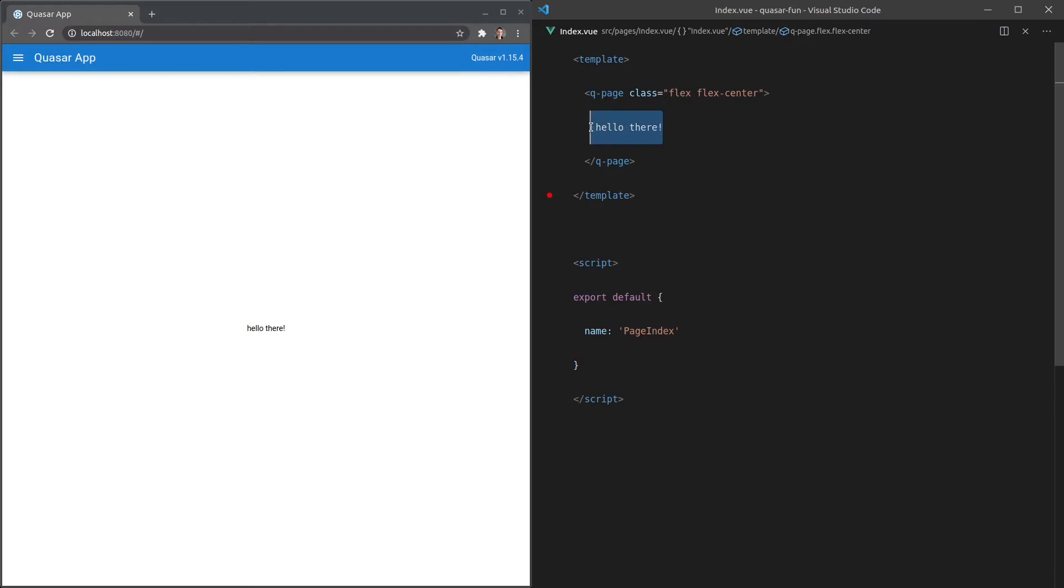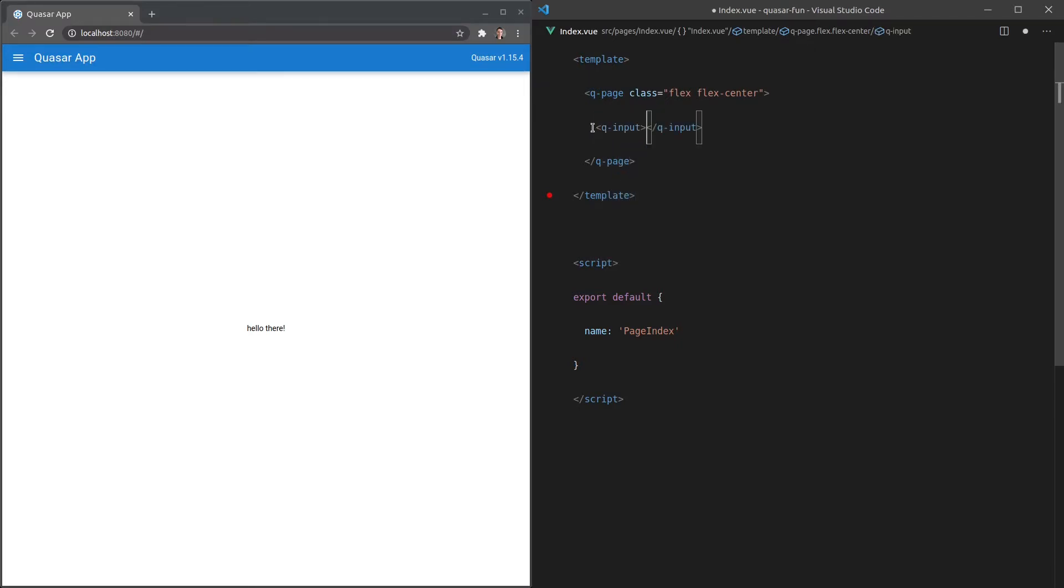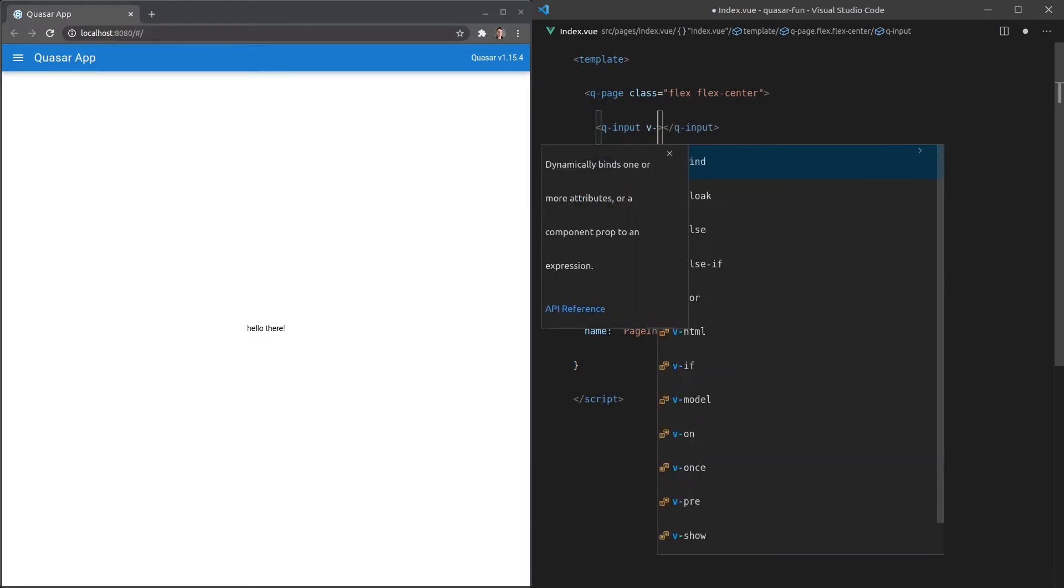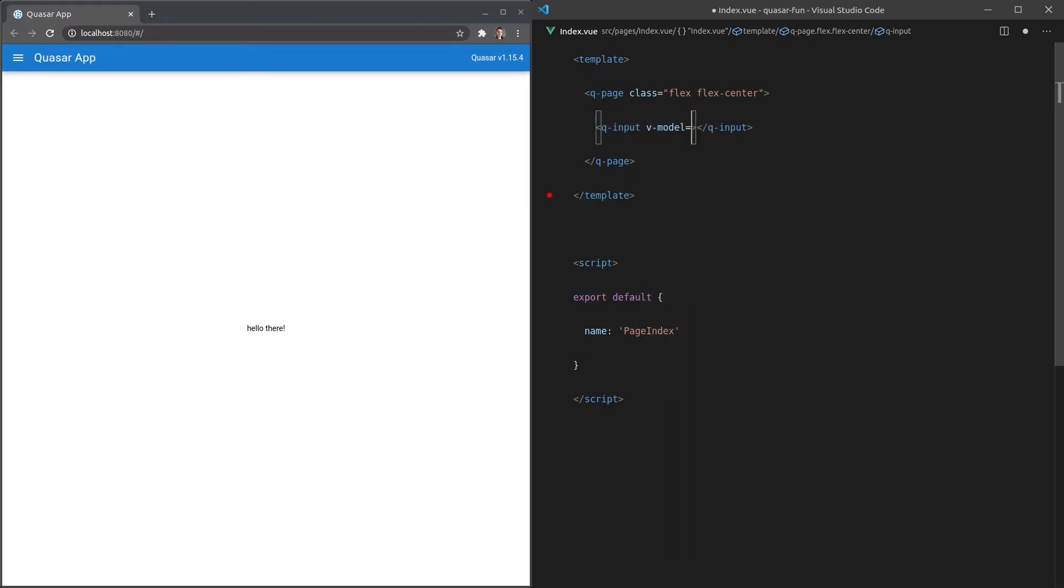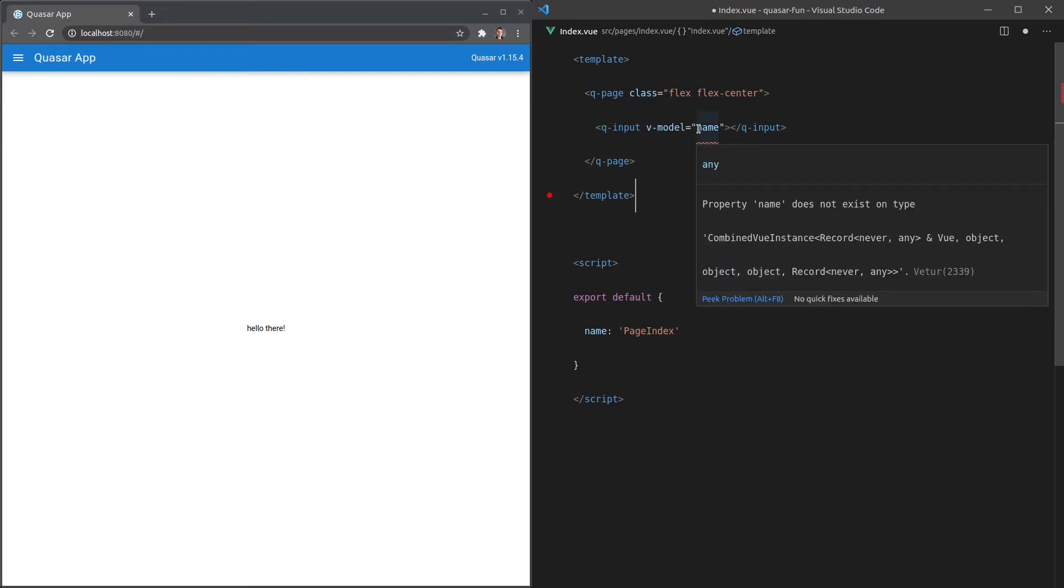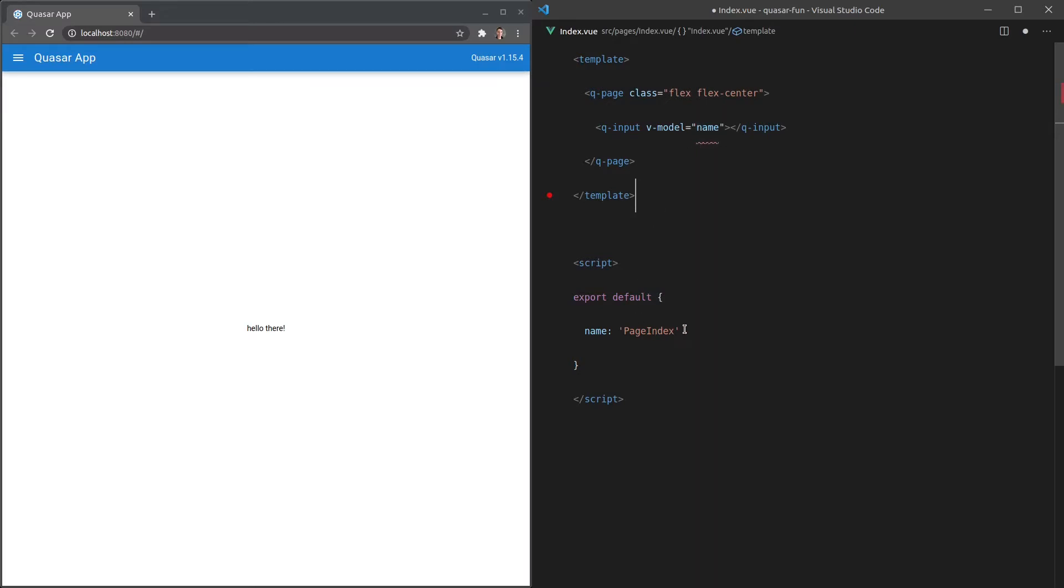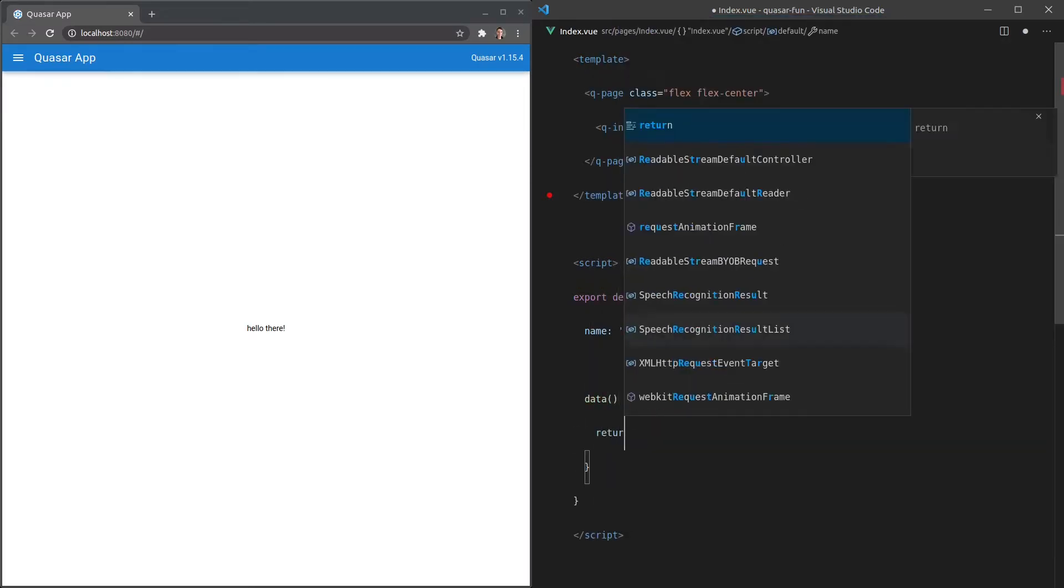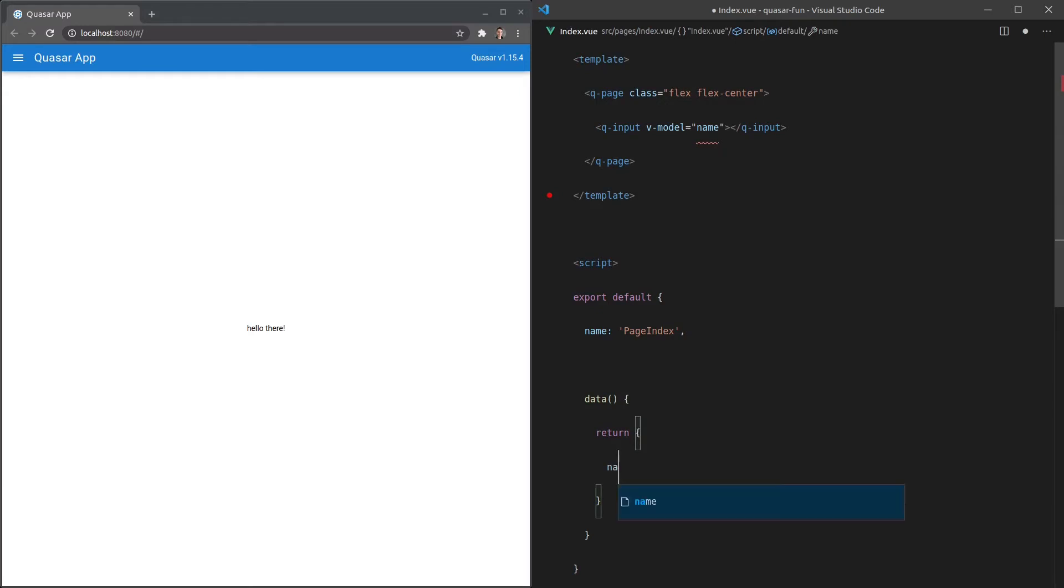Let's start with one of Quasar's components, Q-input and you'll notice that we always have this Q- at the start of Quasar's components. Now we can say V-model and I'm going to put in there name.